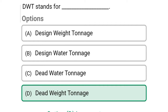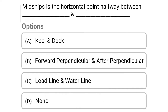Next question: midships is the horizontal point halfway between dash and dash — Option A: keel and deck, Option B: forward perpendicular and after perpendicular, Option C: load line and water line, Option D: none. The correct answer is Option B, forward perpendicular and after perpendicular.